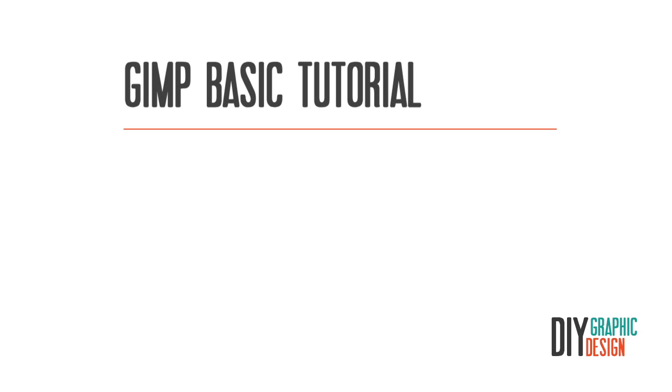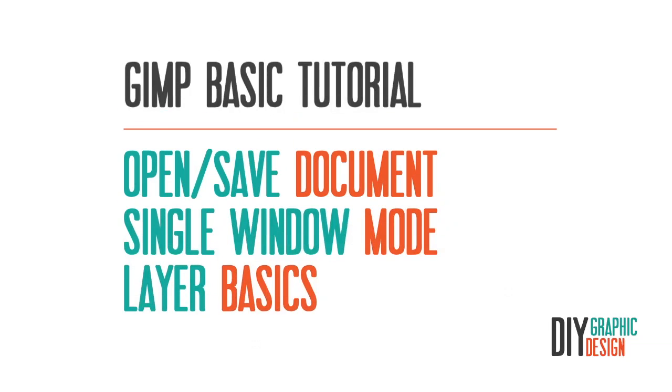Hi everybody, this is DIY Graphic Design. This is a GIMP basic tutorial. In this tutorial I'll show you how to open and save documents, single window mode, and some layer basics.